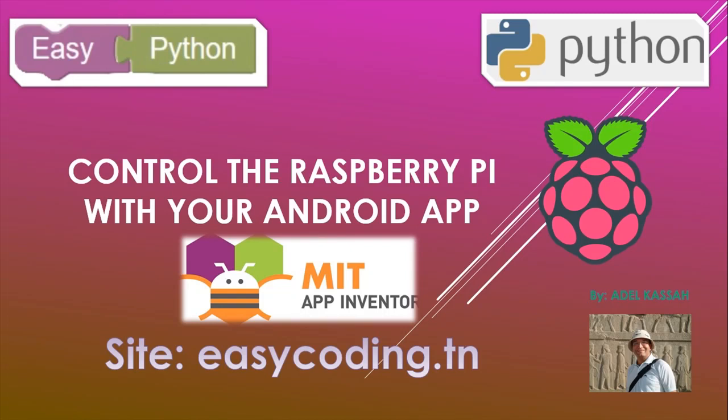Hello and welcome to this new video of the playlist dedicated to the programming of the Raspberry Pi in an easy way. You will find the link of the playlist in the description.